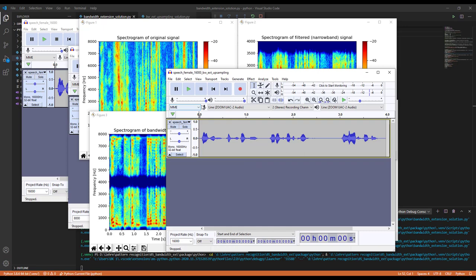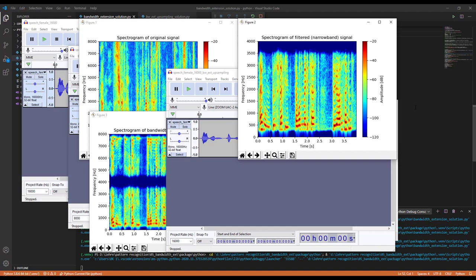You can play around with the cutoff frequencies — for example, lowering the low cutoff to 100 Hz or even lower — and listen to the results afterwards. This sums up the exercise. Have a nice day!